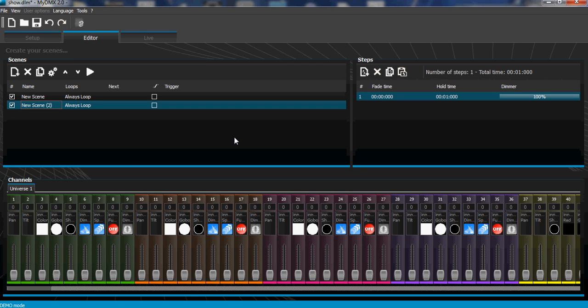Hey everyone, it's James. In this quick tutorial I'm going to show you how to create multiple effects sequences all into one scene, like moving heads doing a circle and then a dimmer chase, and also LED